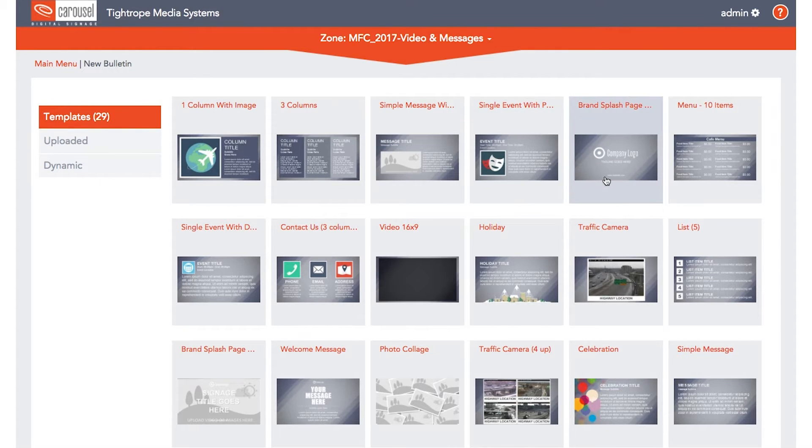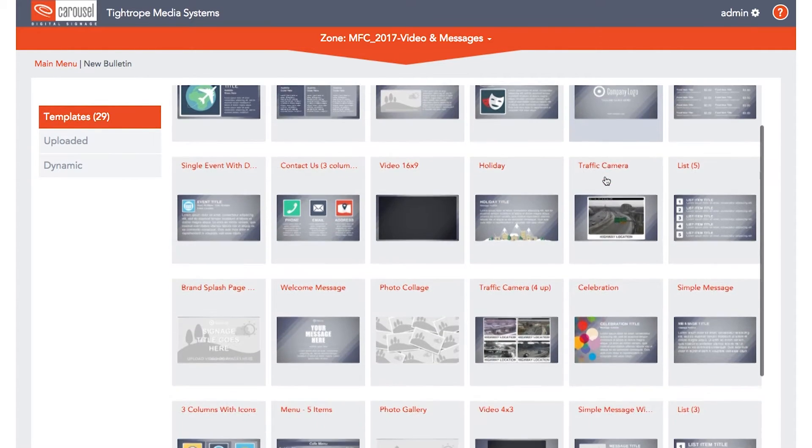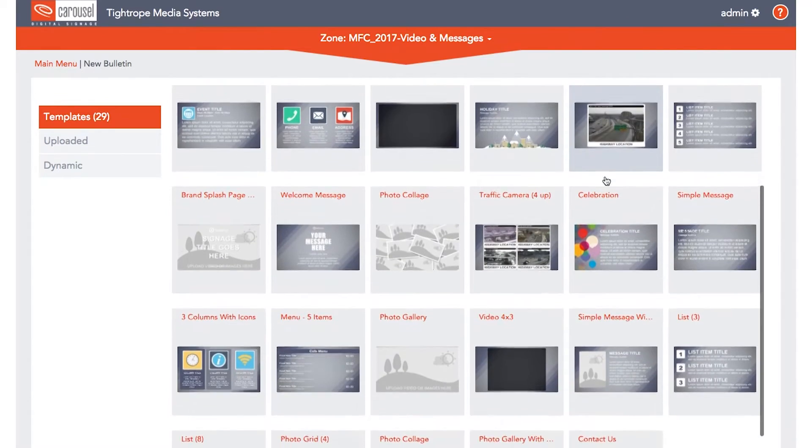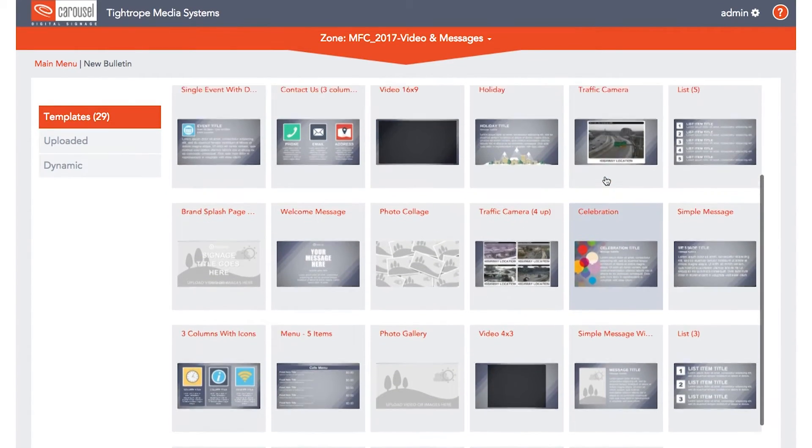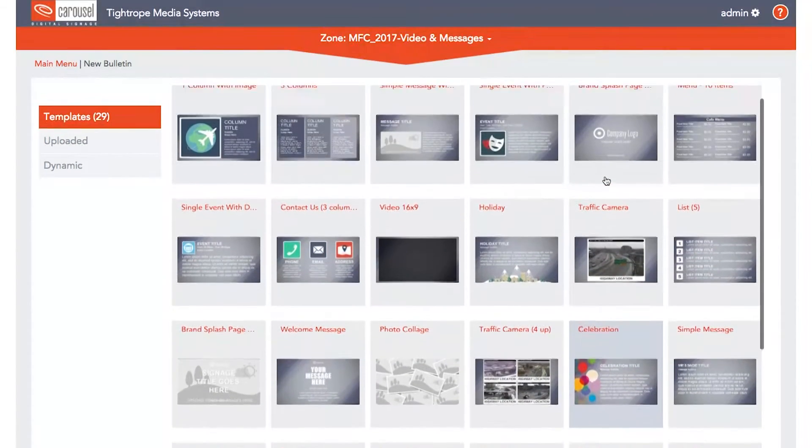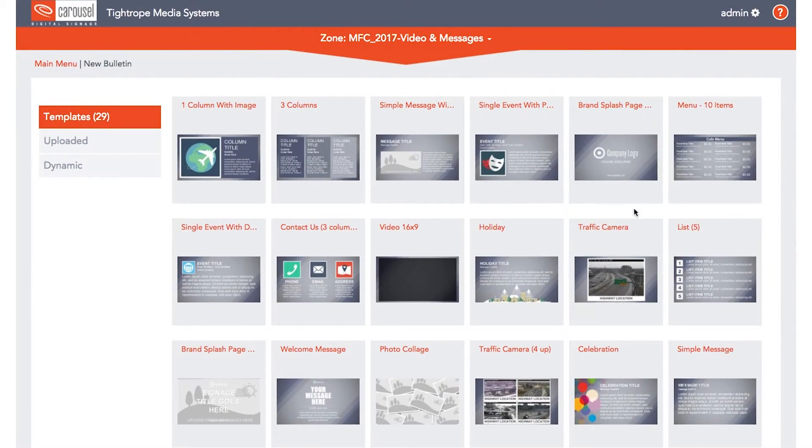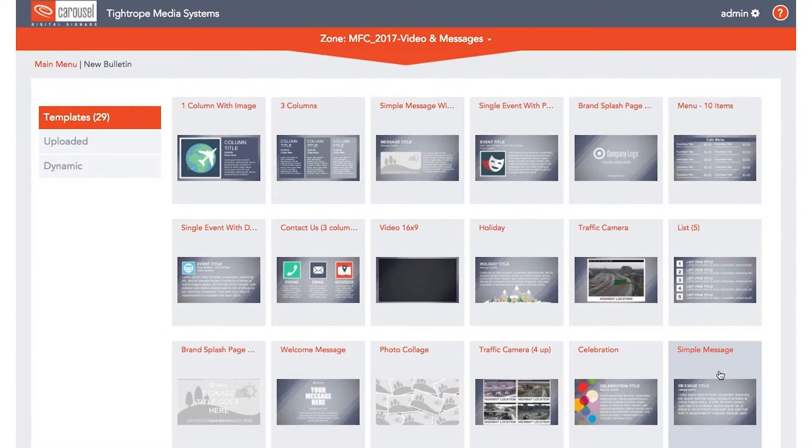Template-based bulletins are built in the Carousel user interface. To get started using a template, choose one from the list that best suits your needs.